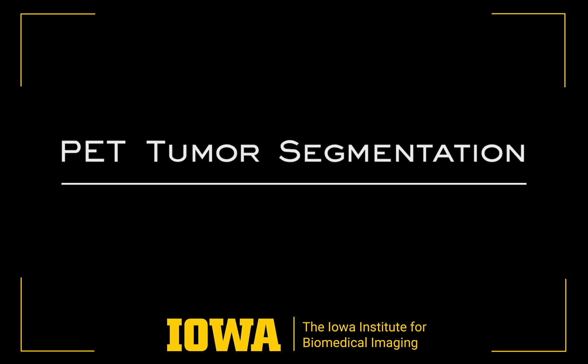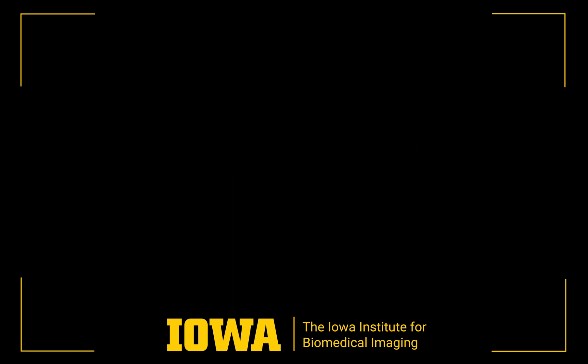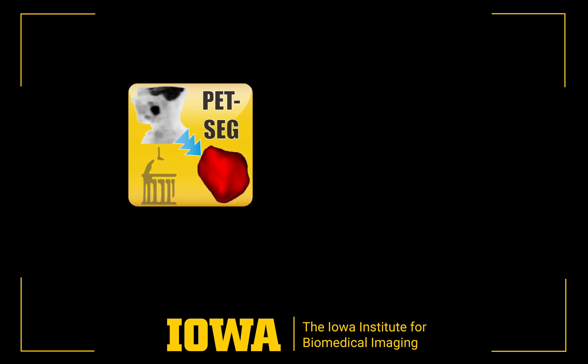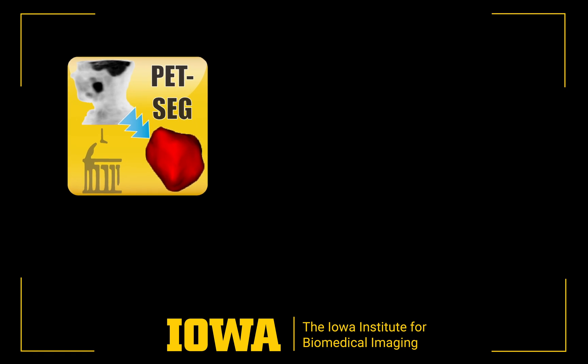In this video, we are looking at the PET Tumor Segmentation Extension for 3D Slicer, a multi-platform, free and open-source software package for visualization and medical image computing.